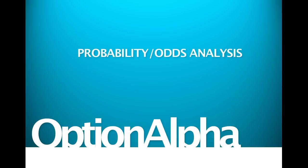Hey, everyone. This is Kirk here again at Option Alpha and in this video tutorial, what we're going to talk about here today is probability and odds analysis for the stock market.